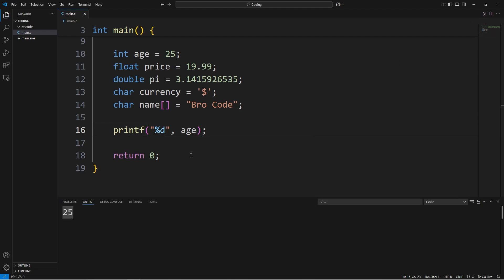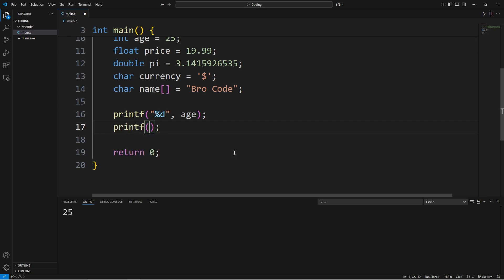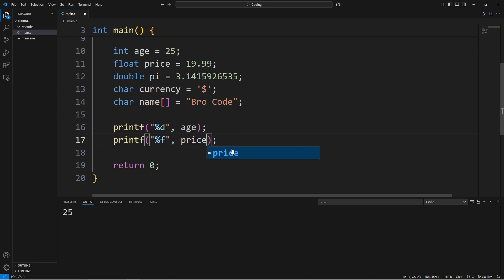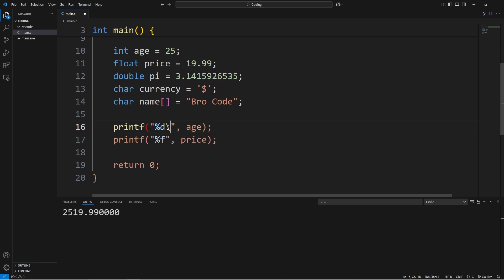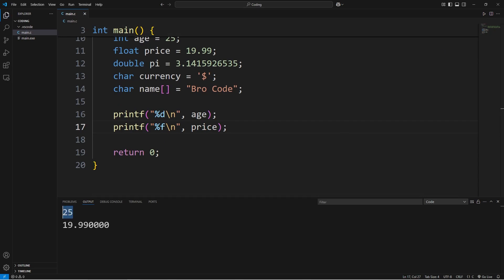This will output 25. For a float, the corresponding letter for the format specifier is f. Printf, percent f, we will display our price. And then we need a new line character. I tend to forget, you probably will too.